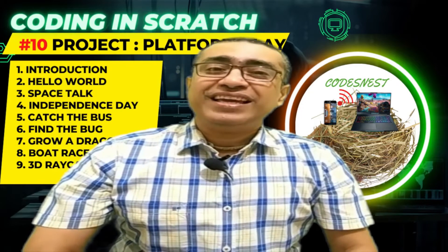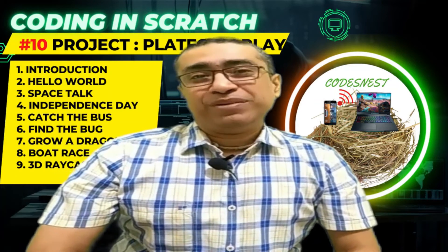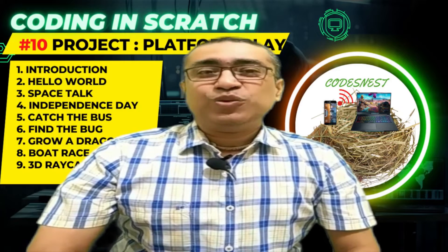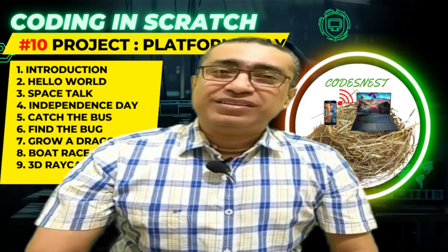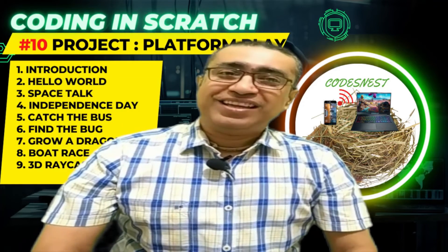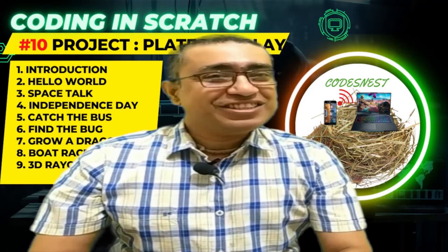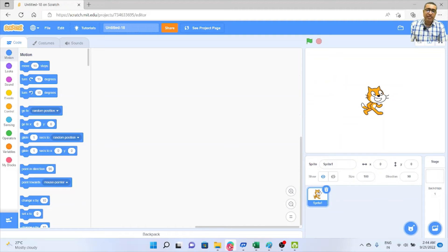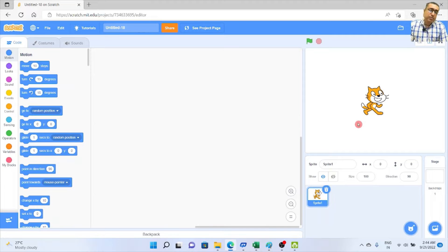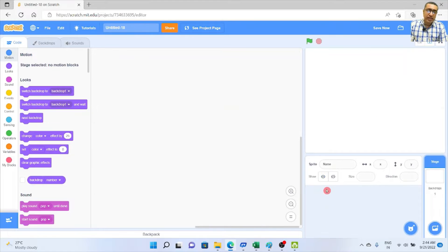Today's project is basically a platform game — we have named it Platform Play. Let's start. First of all, we are going to paint a sprite and paint our backdrop. For that purpose, we are not going to use the cat sprite — we are going to delete it.